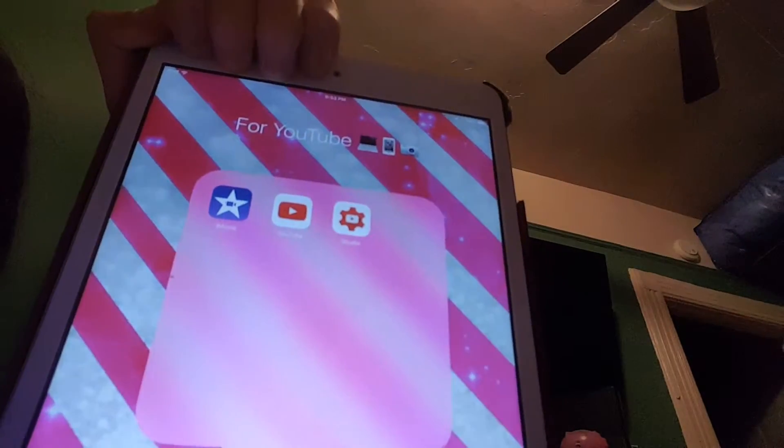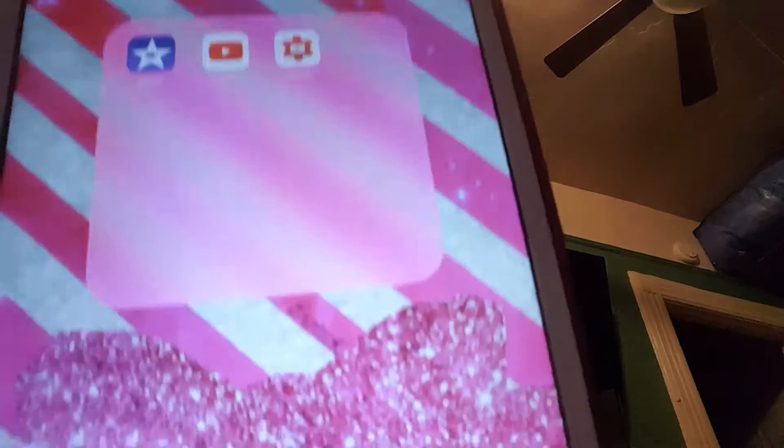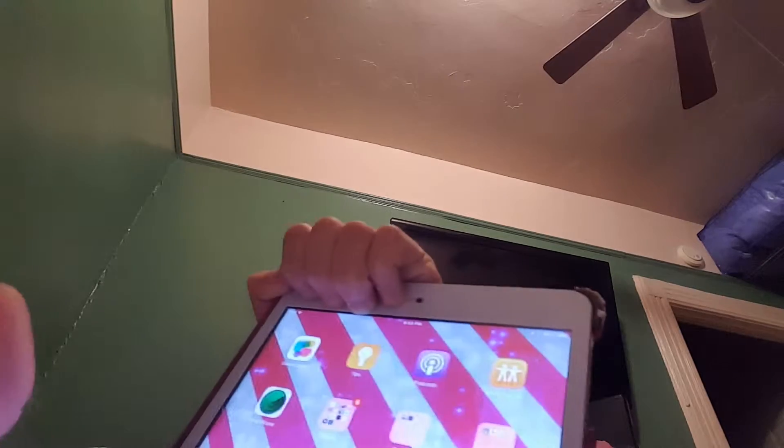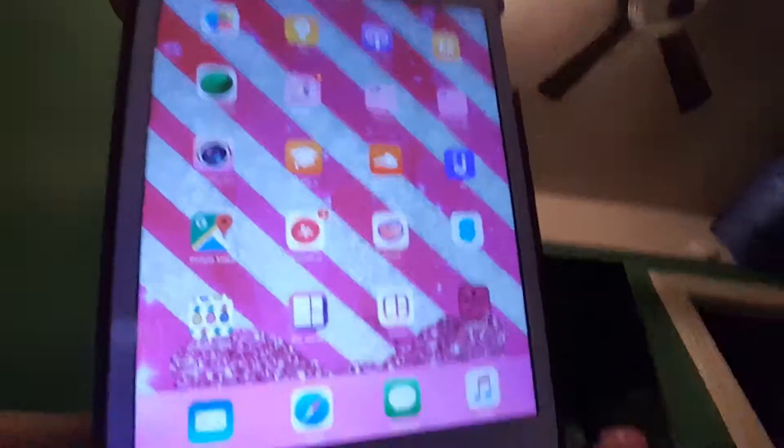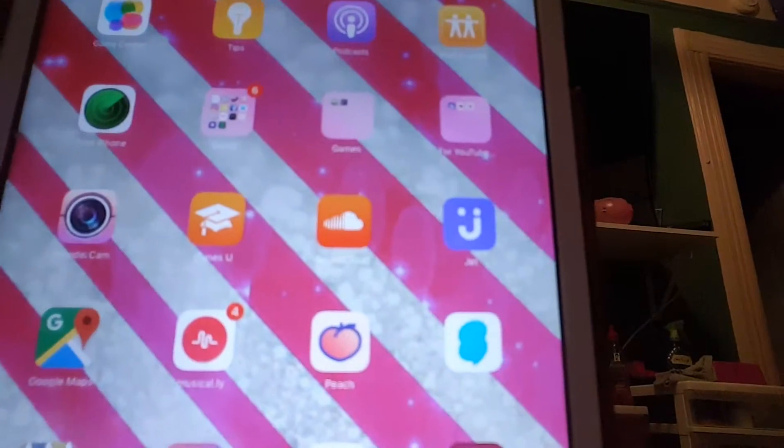And in my YouTube folder I got iMovie, YouTube, Creator Studio, WonderCam, iTunes U, SoundCloud, Jet, Google, Mux, Musical.ly — and I will put my Musical.ly down below — and I got Peach Snow.